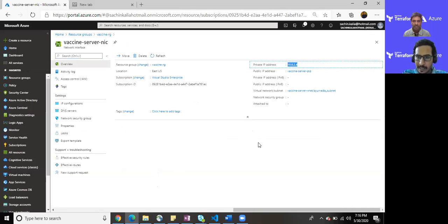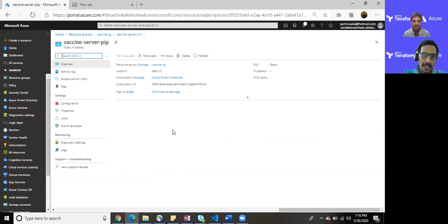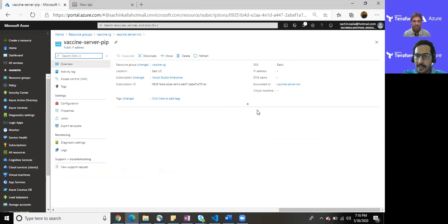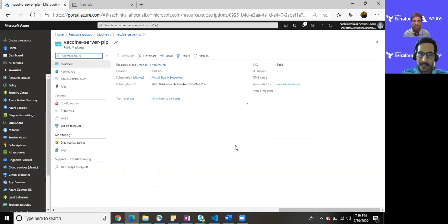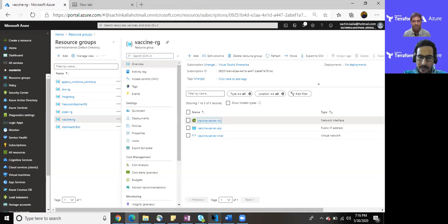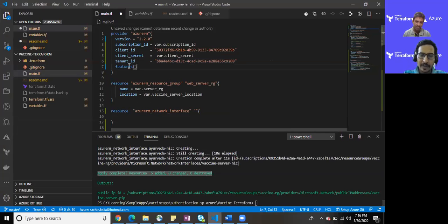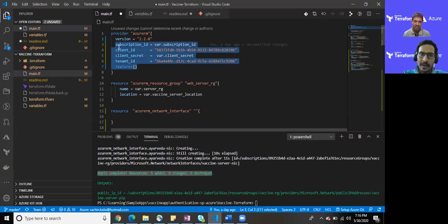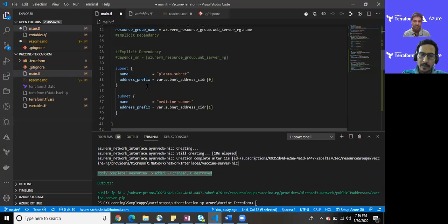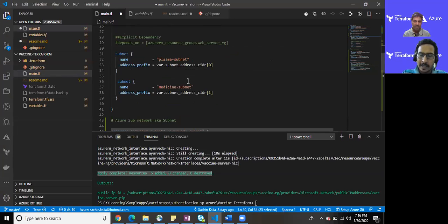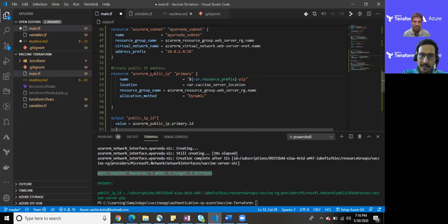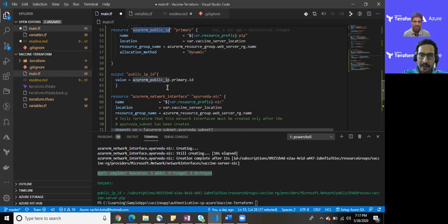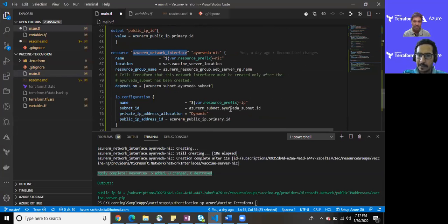There can be one more question. We have provided the public IP, we kept it dynamic, so we are not getting any IP address. Dynamic IP does not get its address value until it is assigned to any resource like VM. I'm concluding it here with the points: we have created a service principal, we are utilizing those values subscription ID, client ID, client secret, and the tenant ID to provision. For that purpose we have also created one more subnet which is Ayurveda subnet. We have created Azure public IP, we have created network interface and linked it with the subnet.